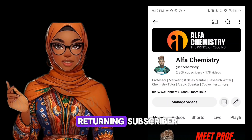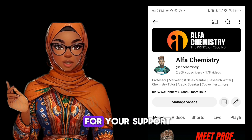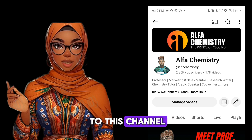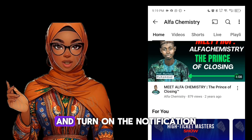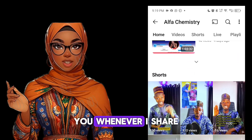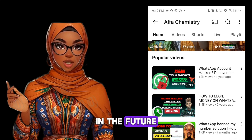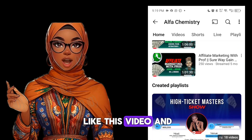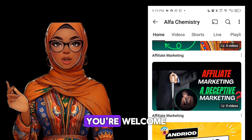First, if you're a returning subscriber, thank you so much for your support. And if you're new to this channel, please hit the subscribe button and turn on notifications so that YouTube can notify you whenever I share helpful content like this in the future. Don't also forget to like this video and comment below.